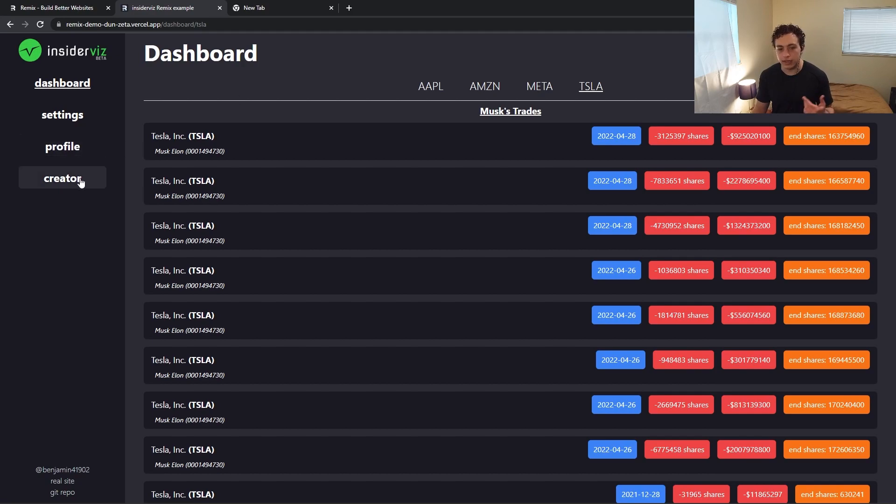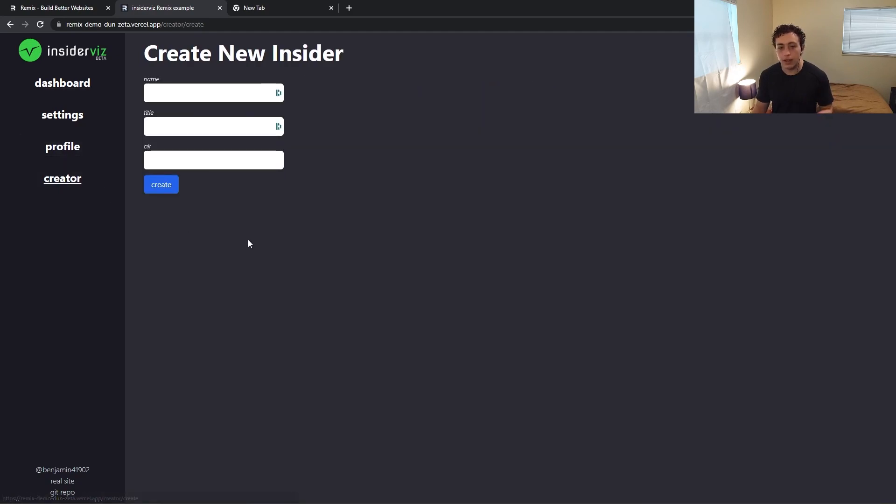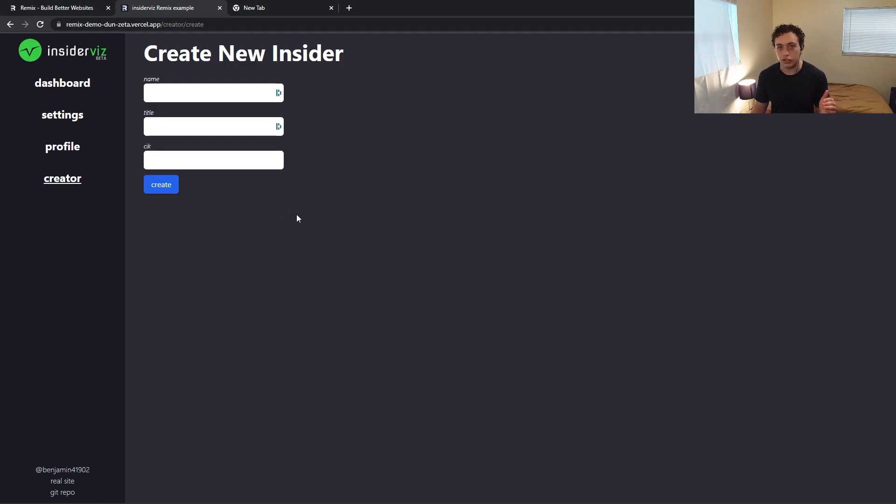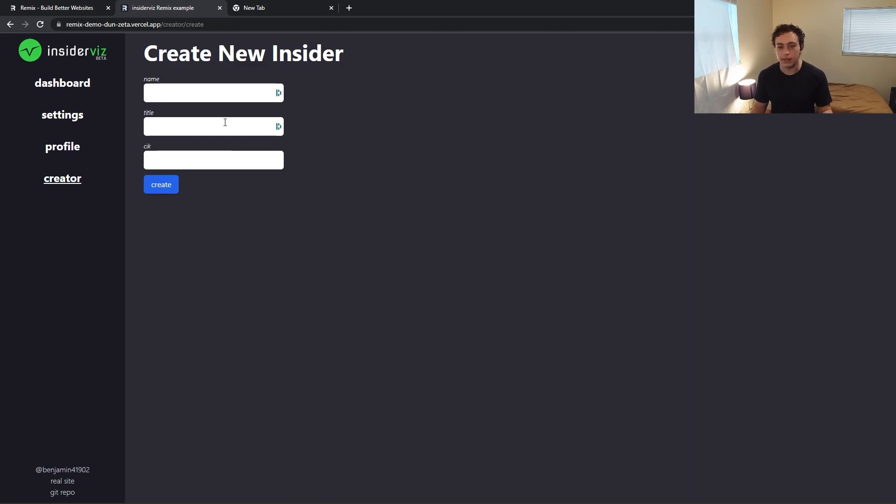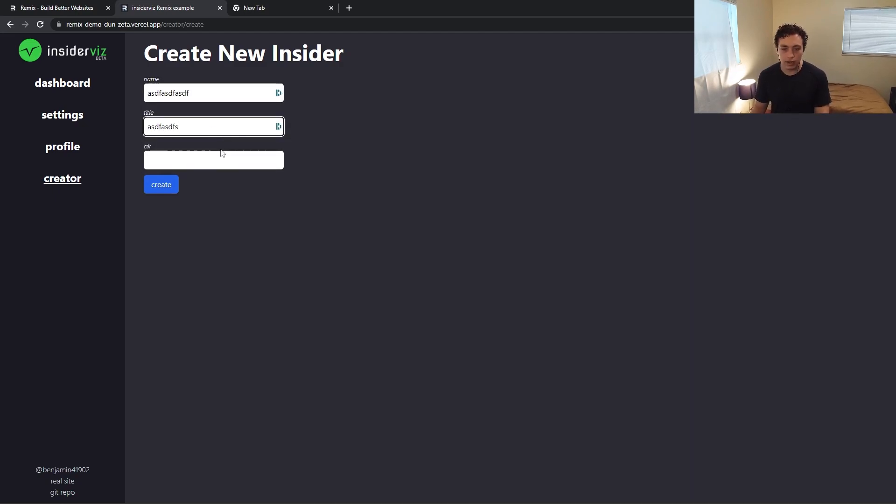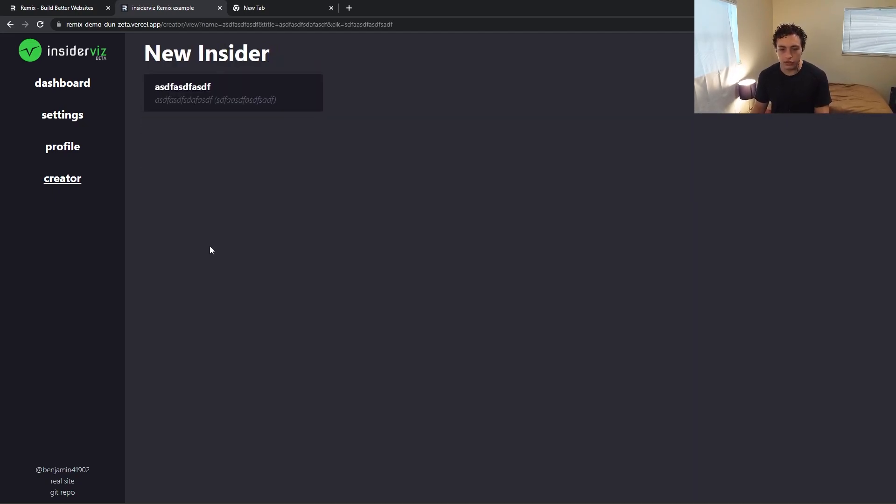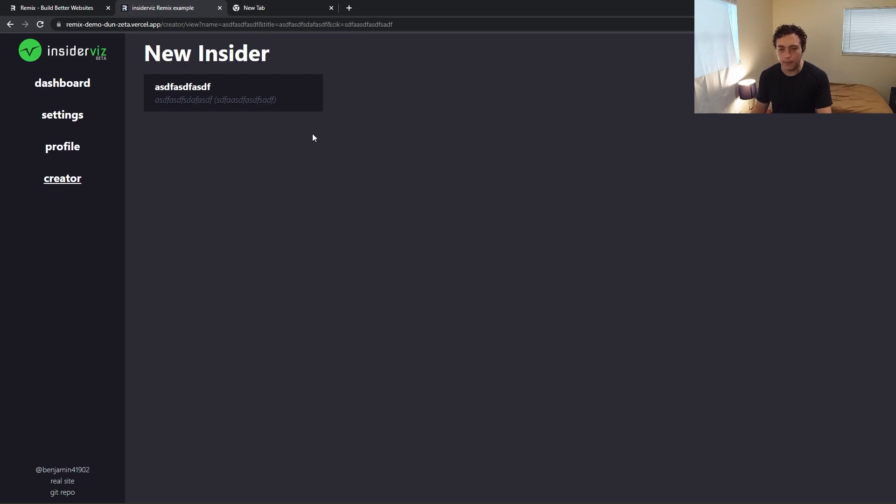but then the next thing we'll look at is the creator. This is an example of doing Remix forms, which the way they do forms is fantastic, and actually posting data to the server using redirects and nesting components to make something cool. So we just put in random stuff here and we hit create, and then we'll create this new insider and show them here. This isn't actually being saved, but I'll show you what that really looks like.